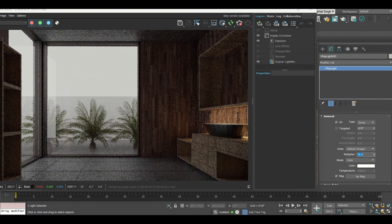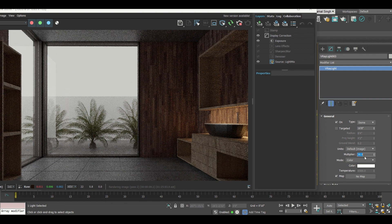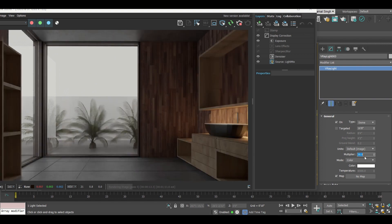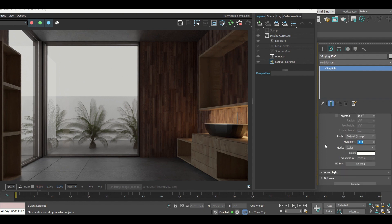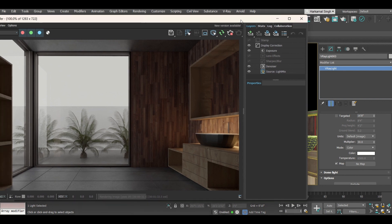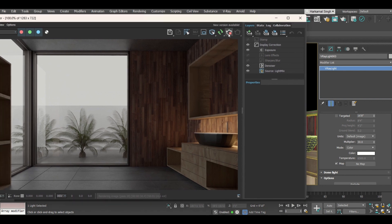The plain light visible from the window doesn't give a realistic view — there are no clouds or a real sky observable through the window. To fix this, in the general column you can see the map option. Currently no map is assigned.